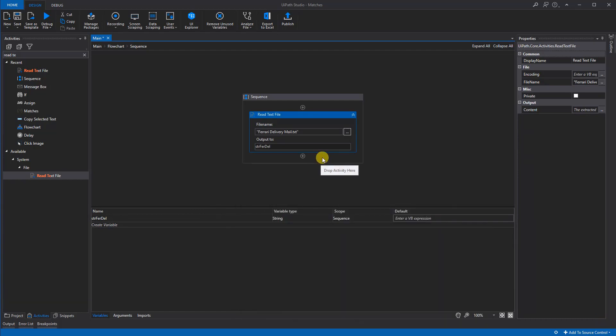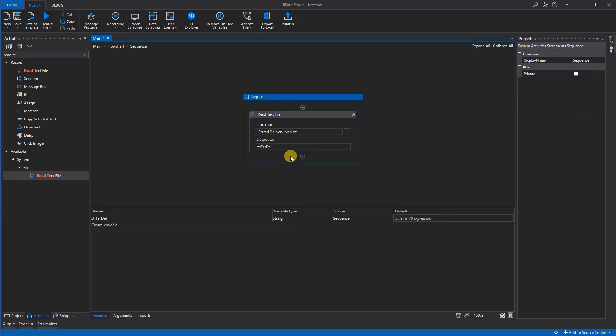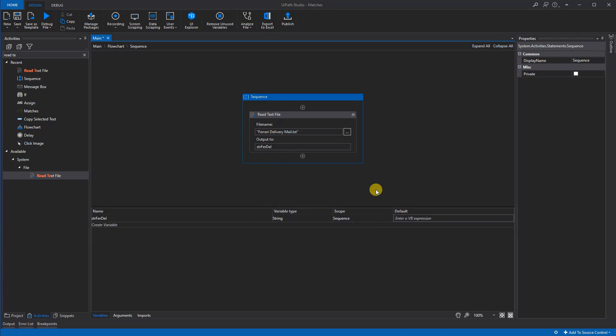We'll click here, and now we can see we created this variable down here.